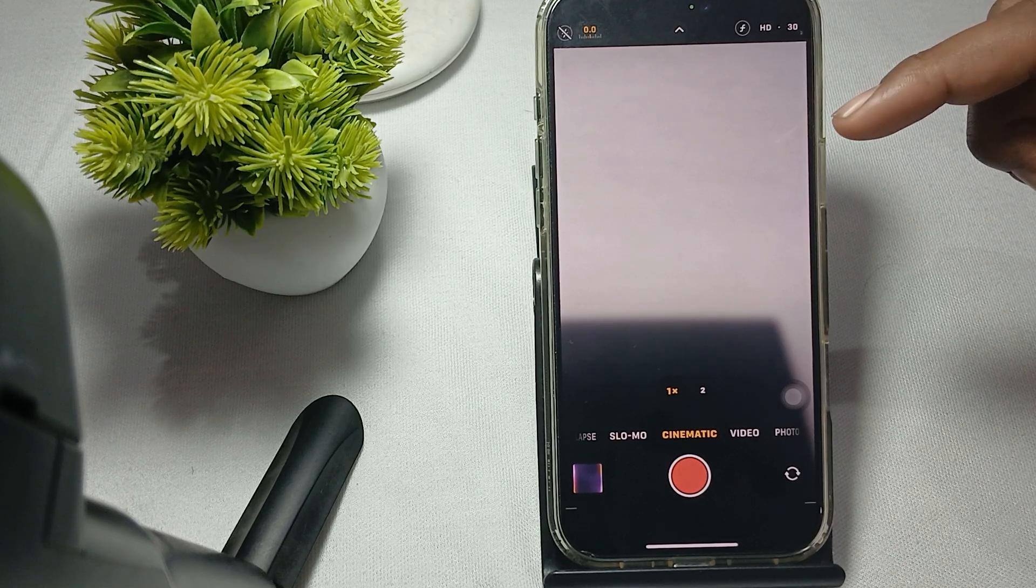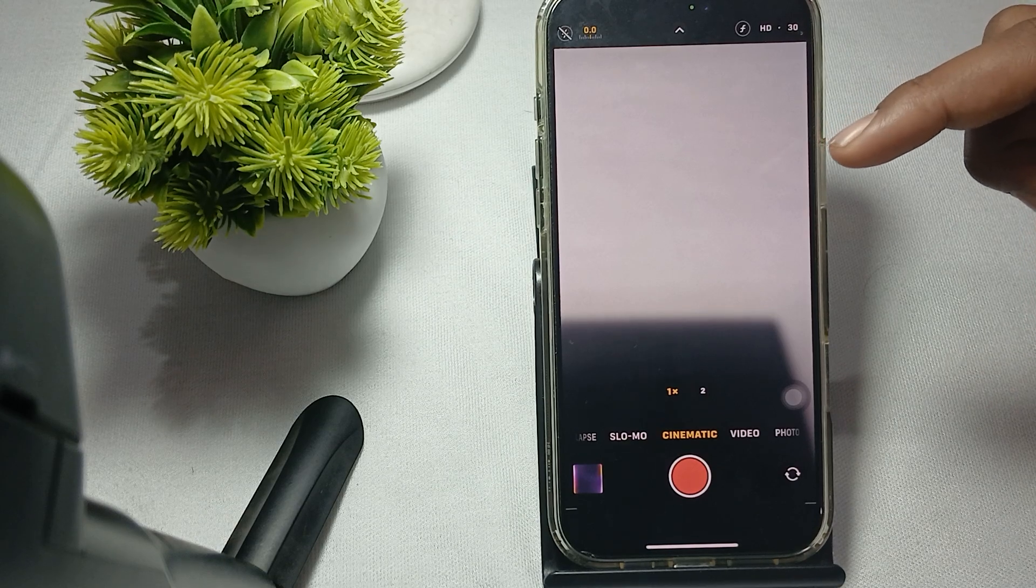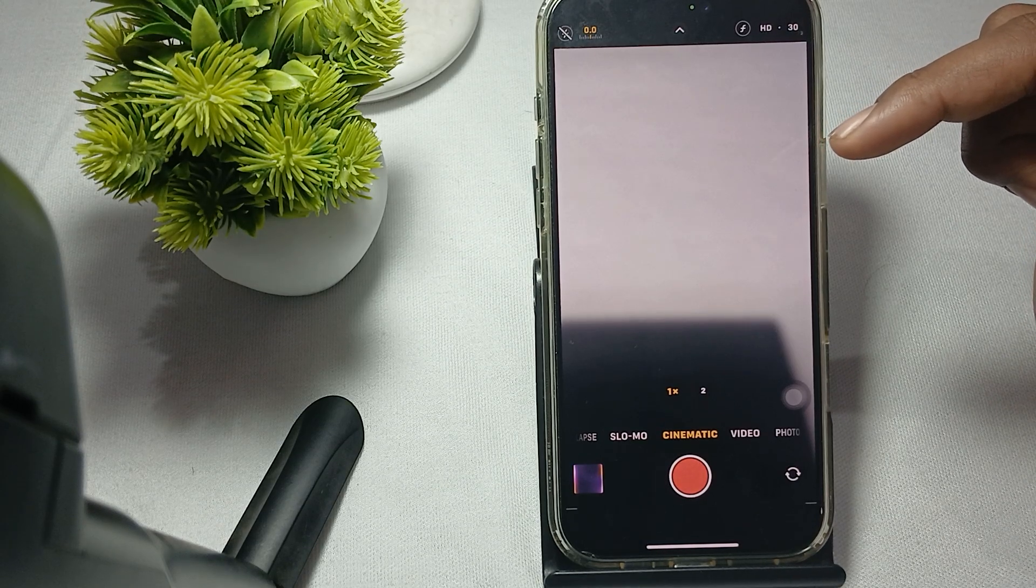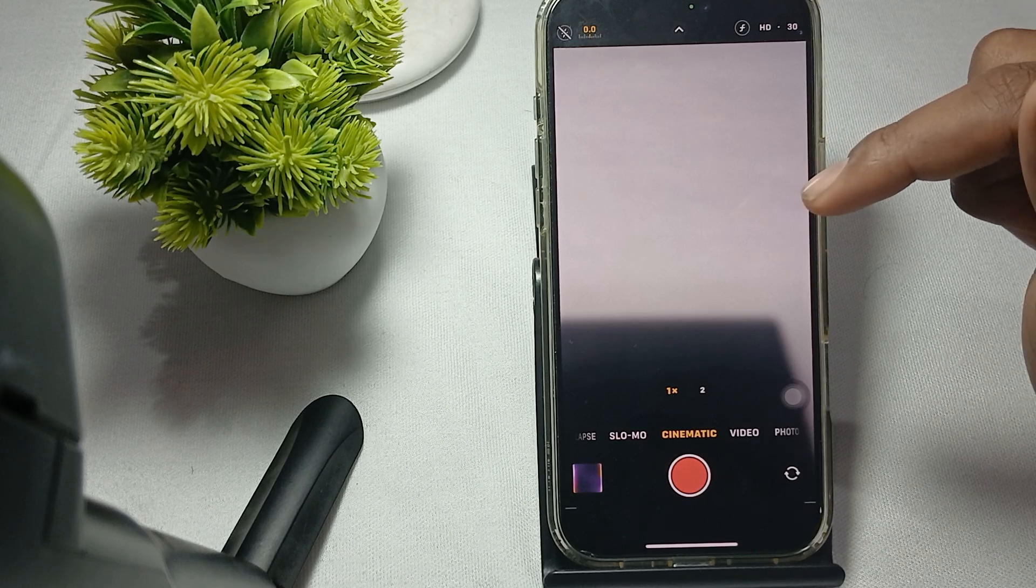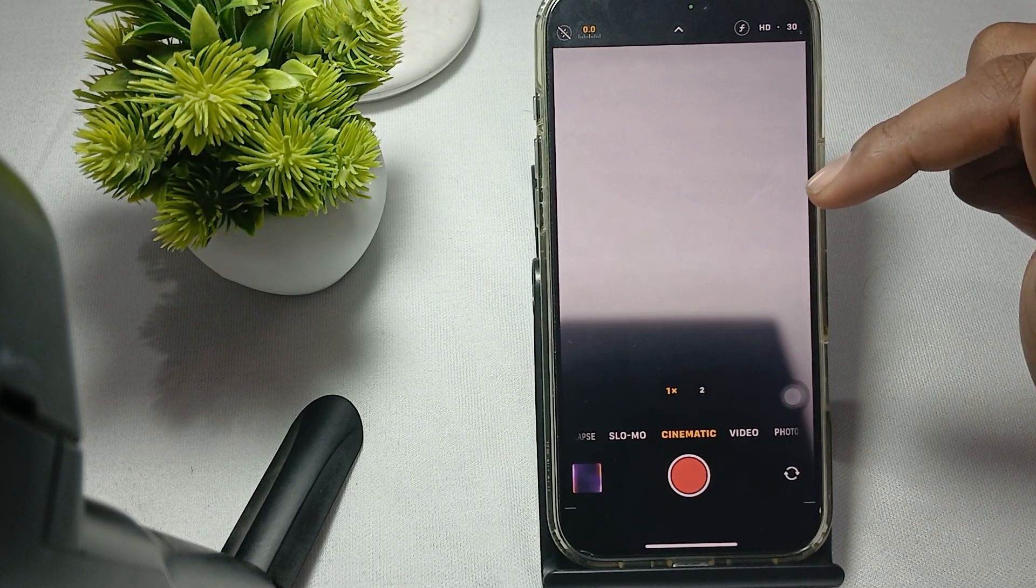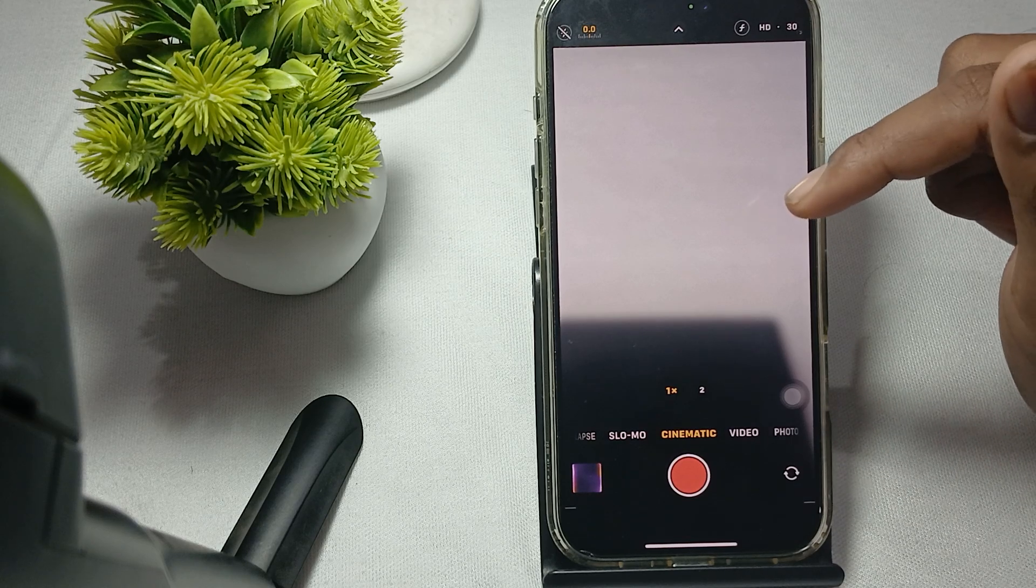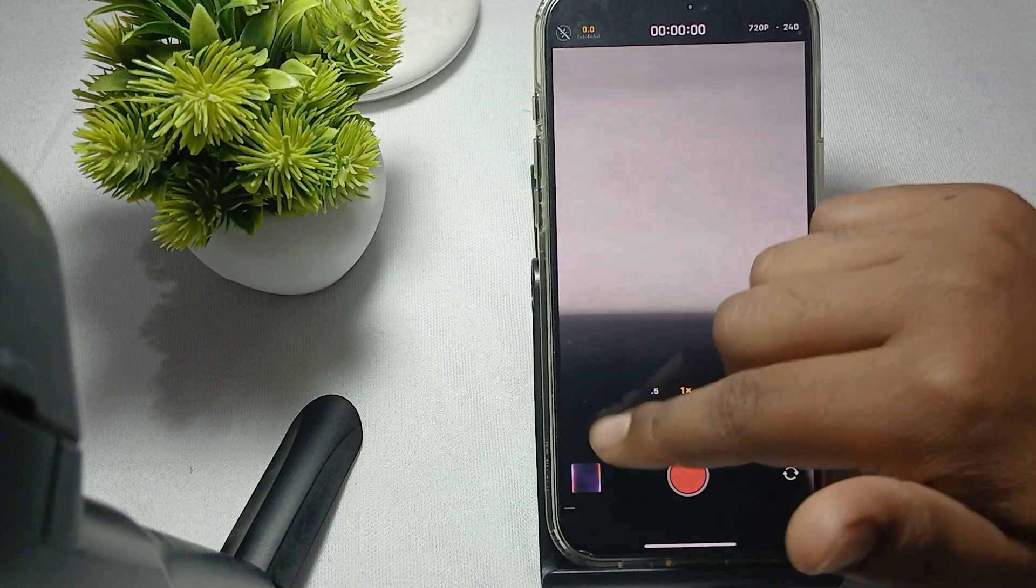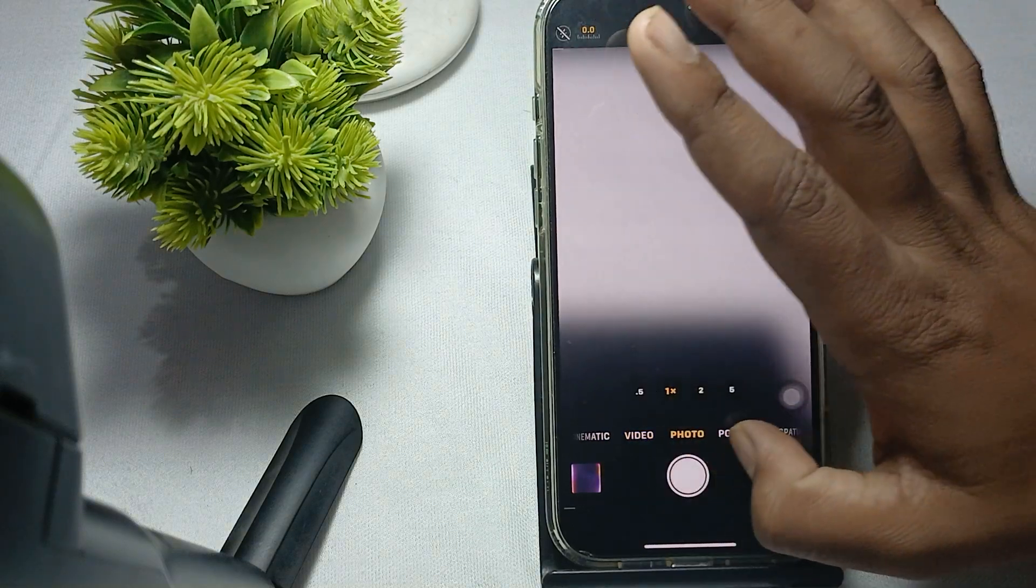Try to always utilize portrait mode. Use portrait mode to add a pleasing background blur and bokeh effect, which helps focus attention on your subject. For portrait mode, go here.